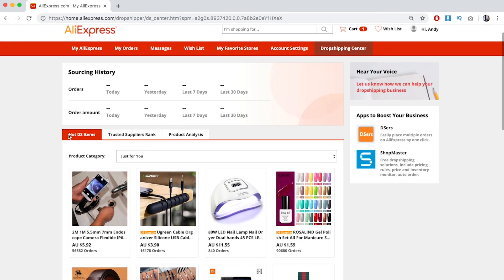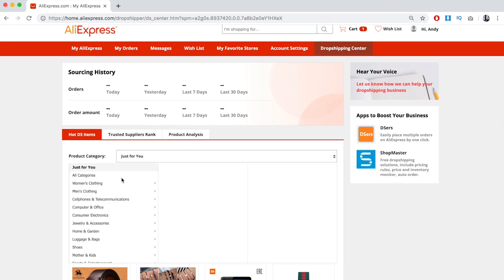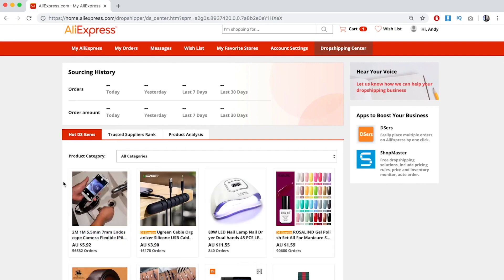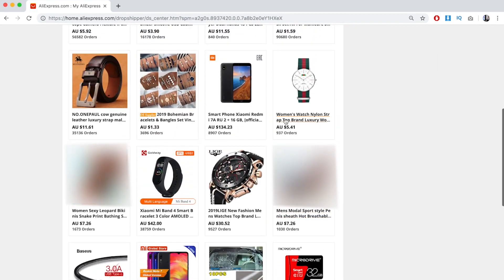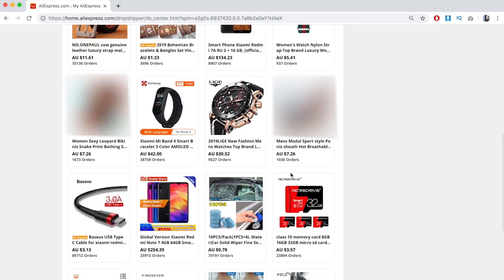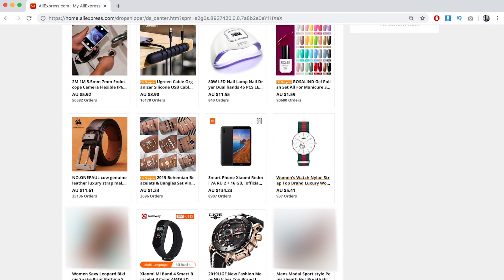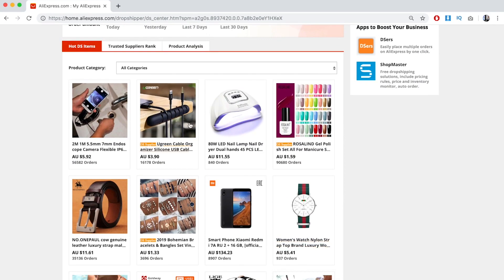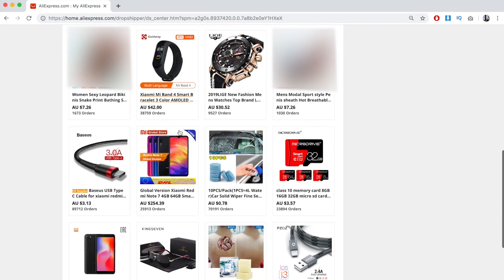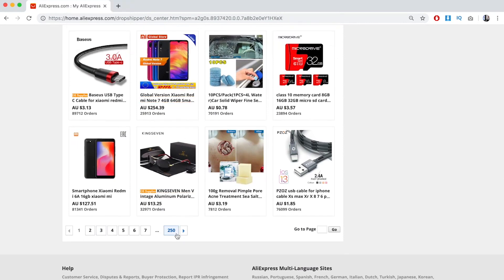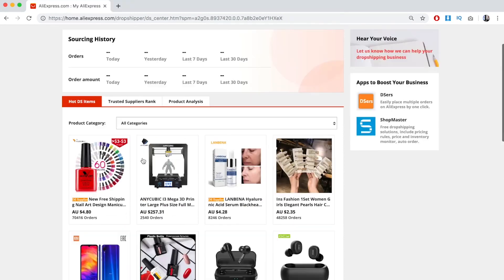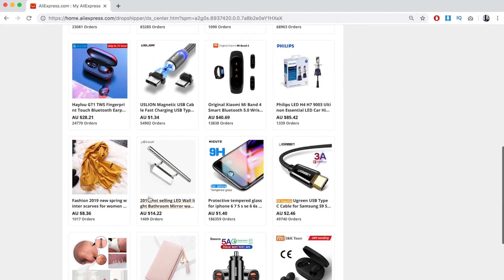What you want to do is go to Hot Drop Shipping Items and select All Categories. As you can see, you get a ton of hot drop shipping items — there's a Gucci-looking watch, a really cool cable manager, and there are 250 pages worth of hot items. This is a great way to find really cool products.